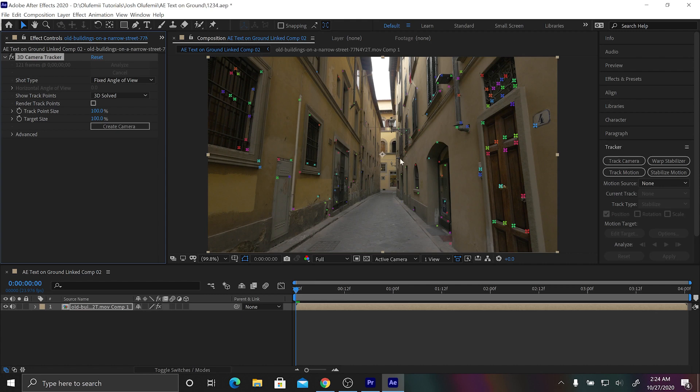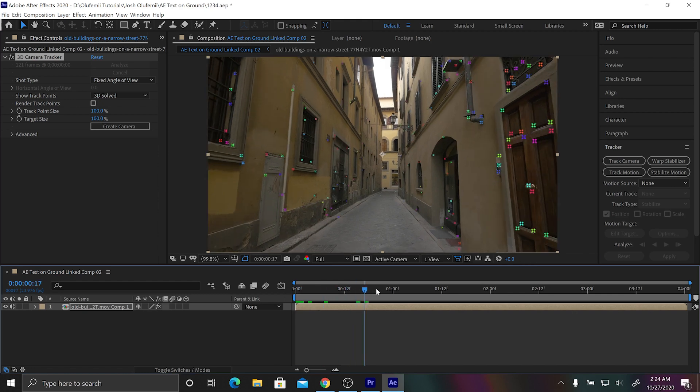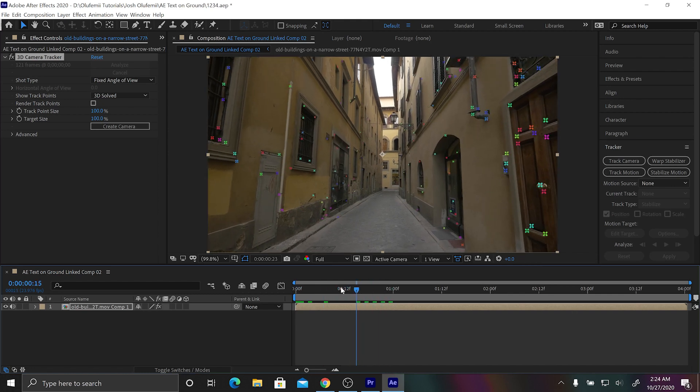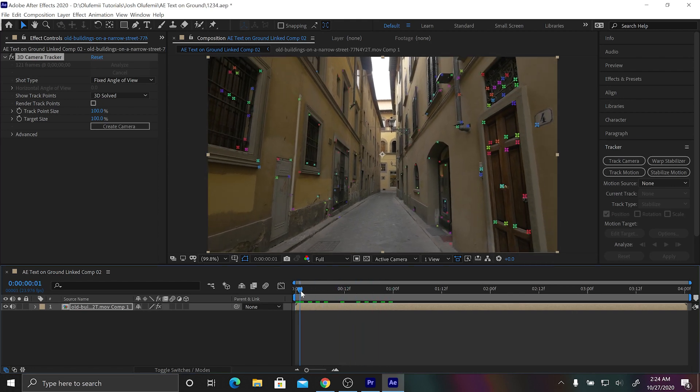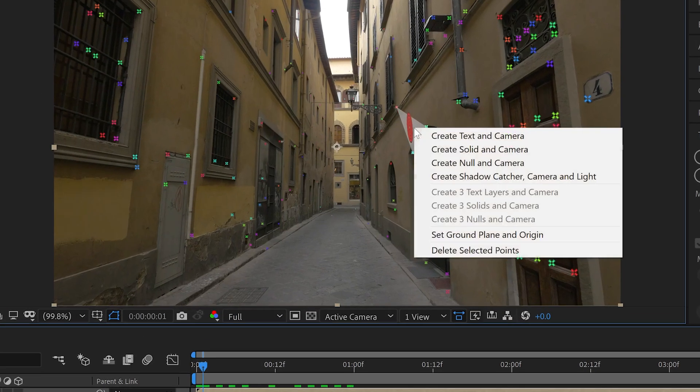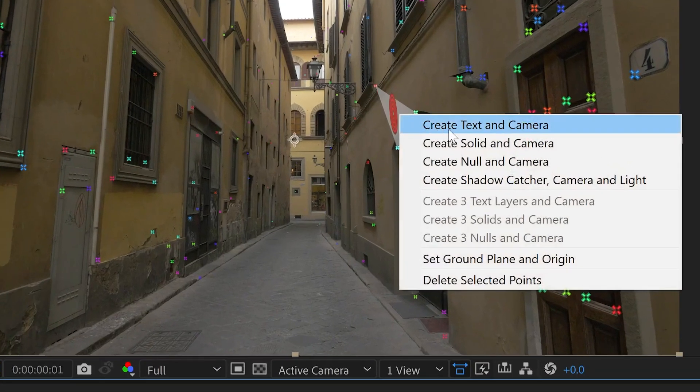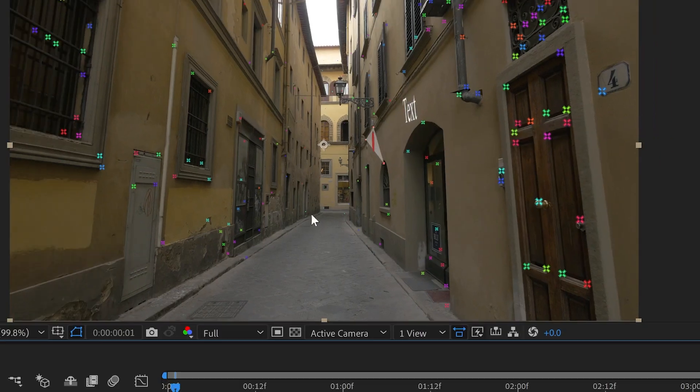Okay then you're gonna see all of these dots. These are basically track points that are tracking onto specific points on the footage. So what we're gonna do is we're going to click a plane that seems like it's flat against the wall. Let's pick this right here, so this is a plane that's made from three track points. We're gonna right-click it and we're gonna do create text and camera.